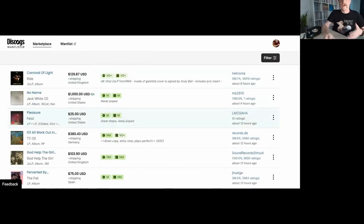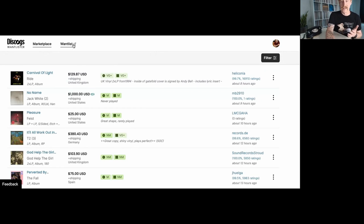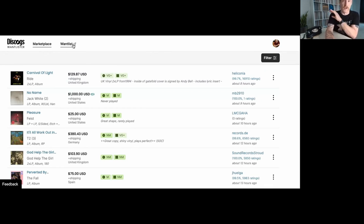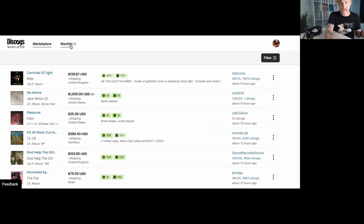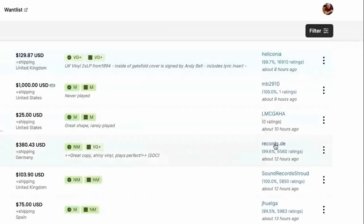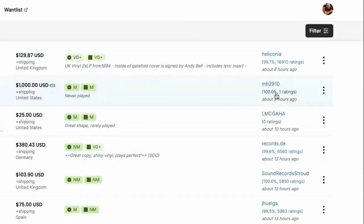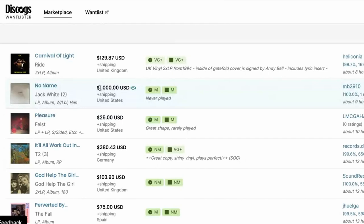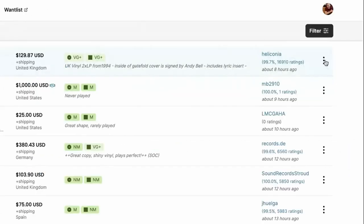So right here is my Discogs Wantlister page. I've got my marketplace link here. I've got my want list here. If I click on this, this just takes me back to Discogs and my want list over there. Wantlister is kind of like a bolt on that allows me to explore deeper and have a lot more customizability and shop ability. I can see over here who is selling what. I can see how many ratings they have. Like this person has one rating and a hundred percent and they're selling one item that is a thousand dollars. And it's of course the new Jack White, no name, secret release that he just dropped a few days back.